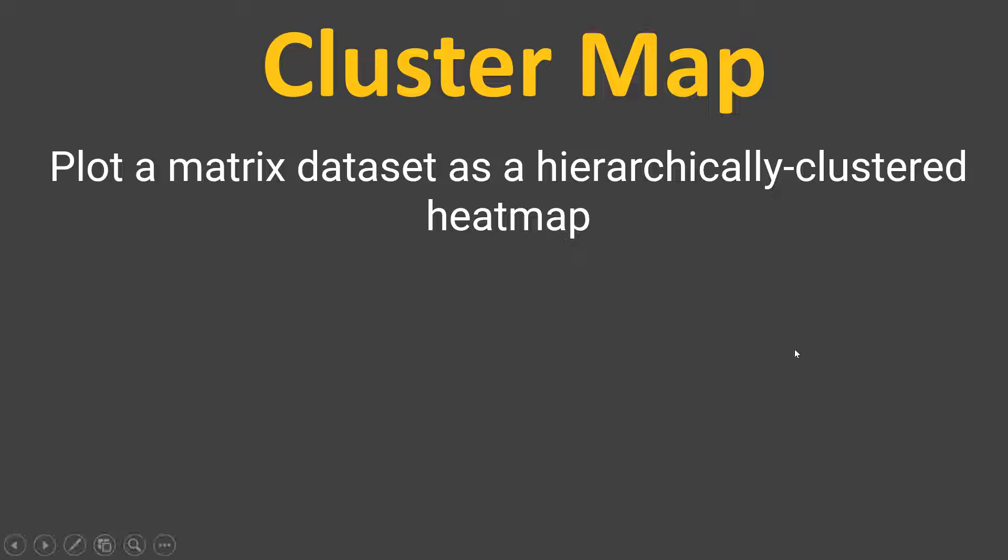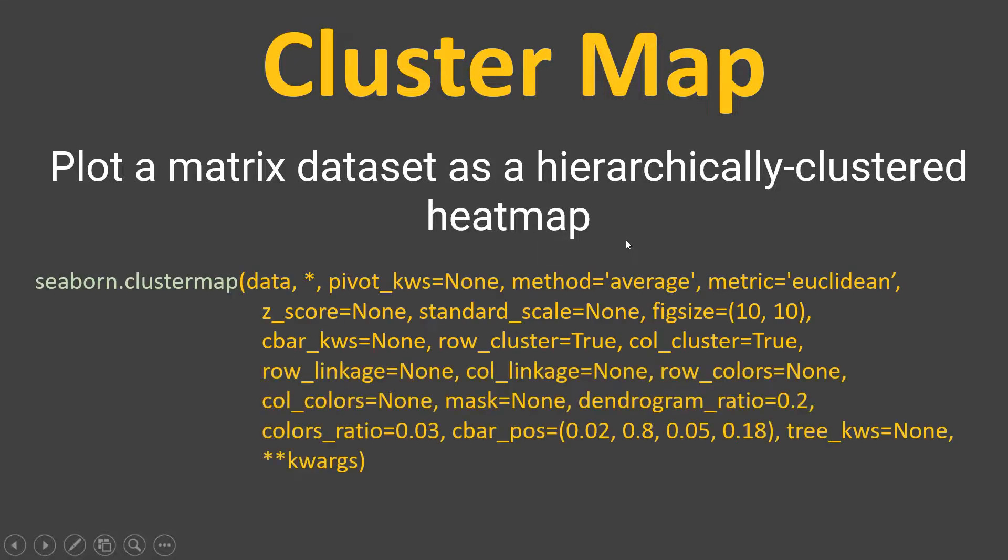As you can see, it also works on matrix data set which we discussed in our previous video on heatmap. If you have not seen that yet, just click the link showing right over here and then come back and learn the cluster map. That will be easier for you.